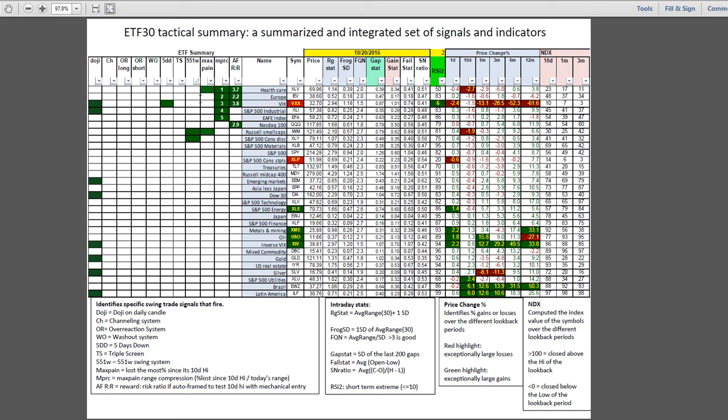Inside the ETF tactical, really just a handful of dojis, the 5DD in the VIX, a couple 551Ws in Russell and consumer discretionary. XLV at three point seven to one on the auto framer.